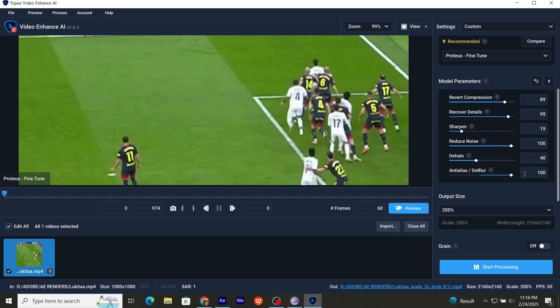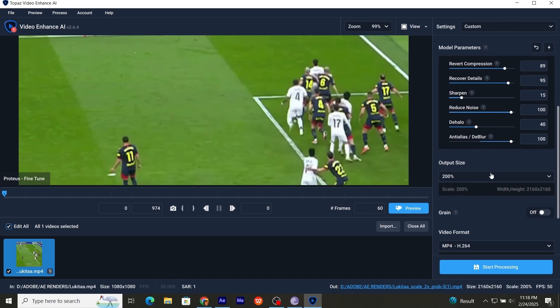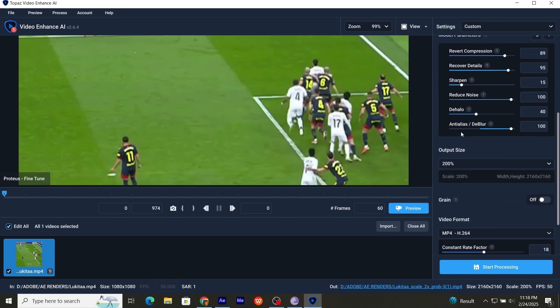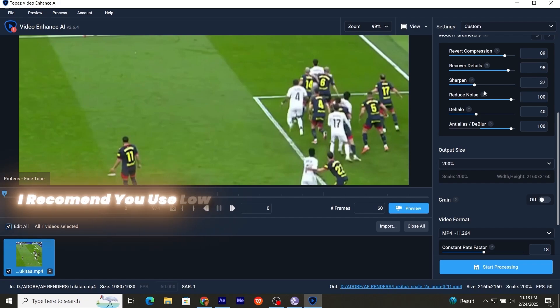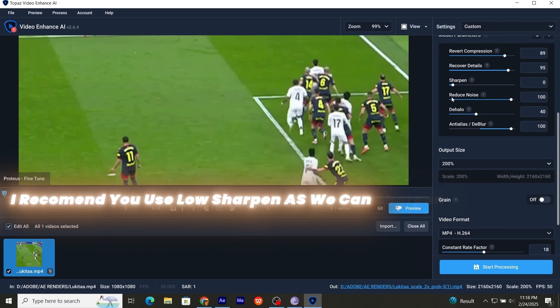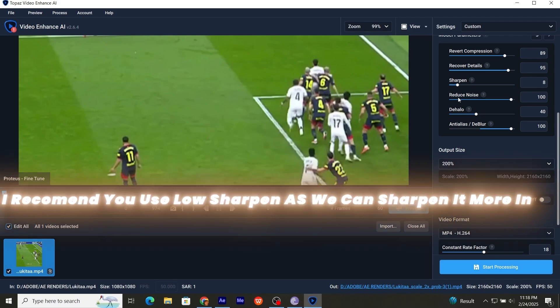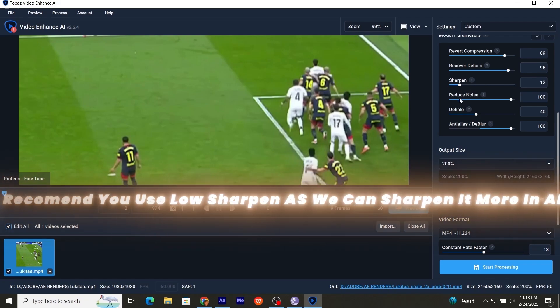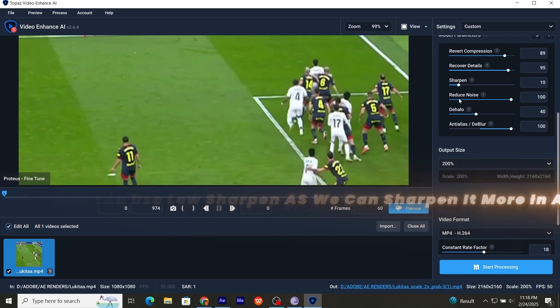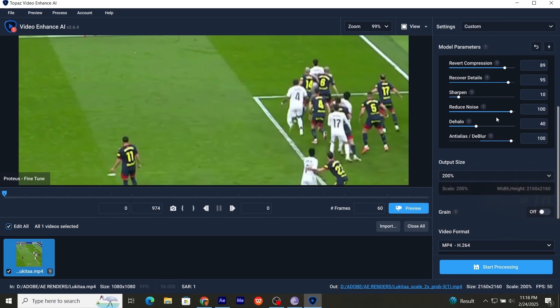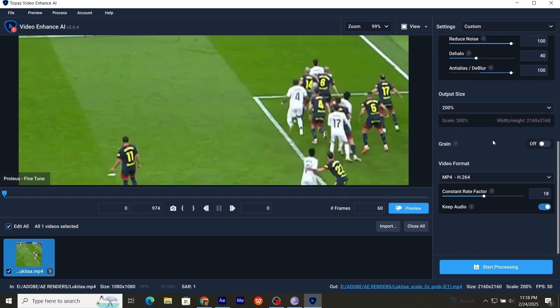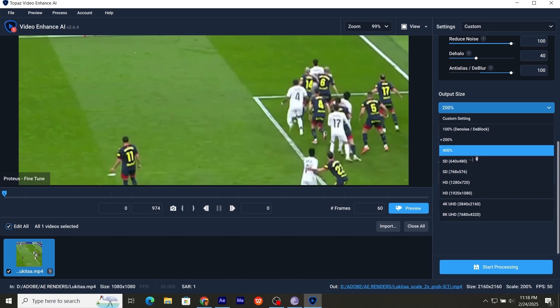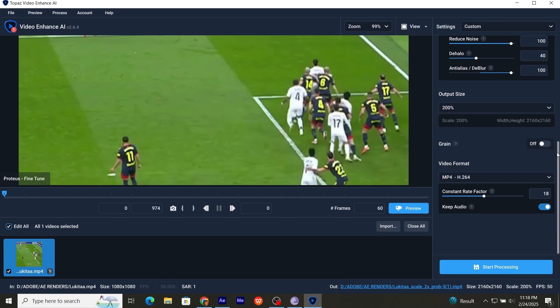Now copy my model parameters. Now in output size, if you have powerful GPU, then go for 400. Otherwise 200 is okay.